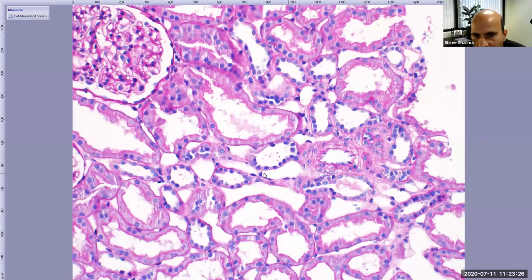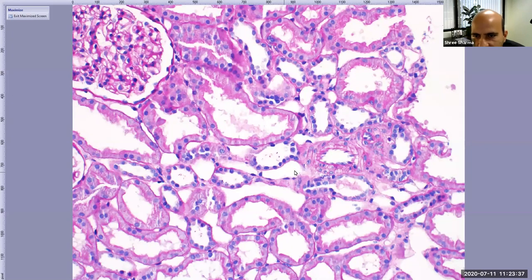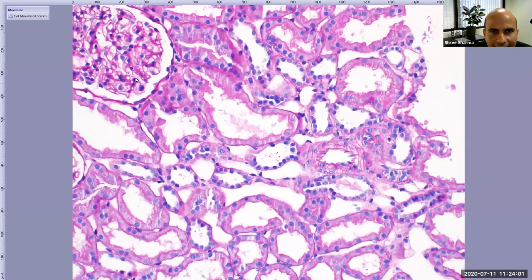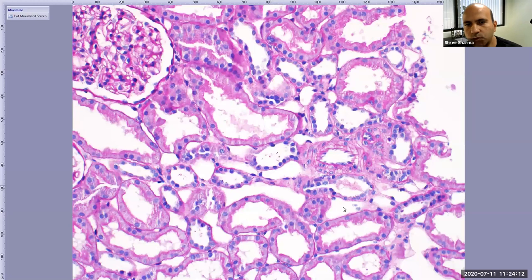If you compare the proximal tubule with the distal tubule, you cannot see the ample pink cytoplasm or the brush border in the distal tubule — that is why this is a distal tubule. There is another structure in between the different tubes: the peritubular capillaries. These have practically no wall — almost a thin wall — but you can see a few dark nuclei lining it. Similar to the capillaries in the glomerulus, these capillaries are present within the interstitium.